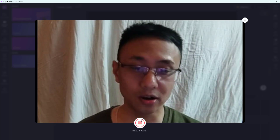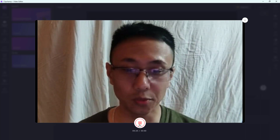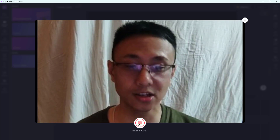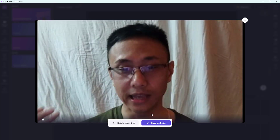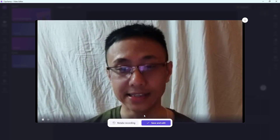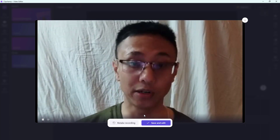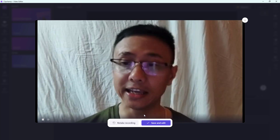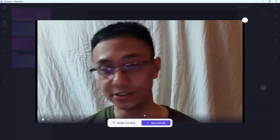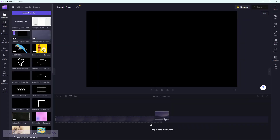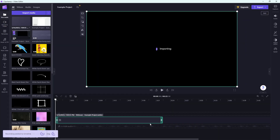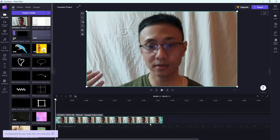Once you're ready to stop the recording, press the Stop button. After stopping, you can click Save and Edit, or you can retake it by clicking the retake button as well.